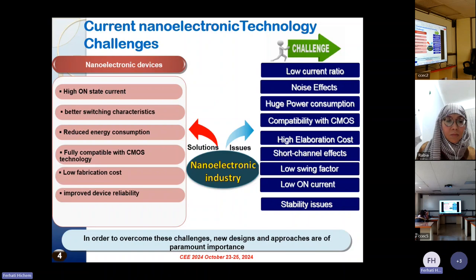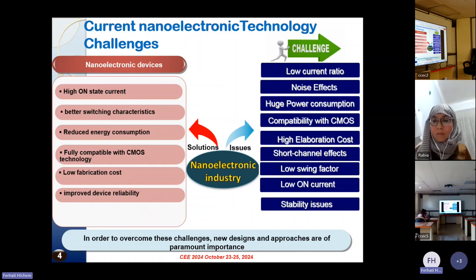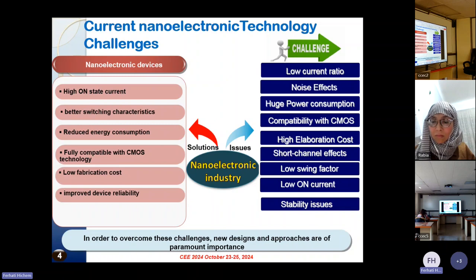This device should satisfy severe requirements for electronic devices such as high on-state current, better switching characteristics, reduced energy consumption, and full compatibility with CMOS technology, and finally improved device reliability.